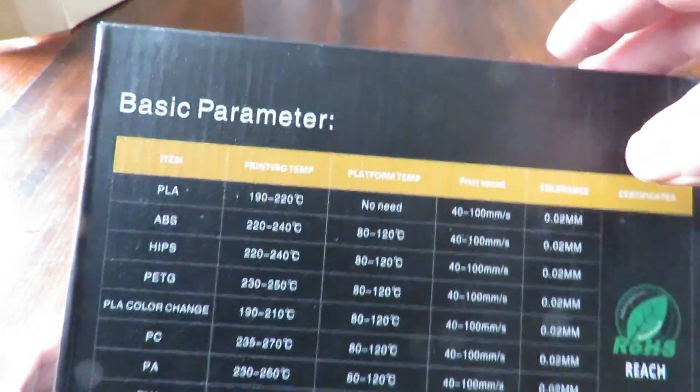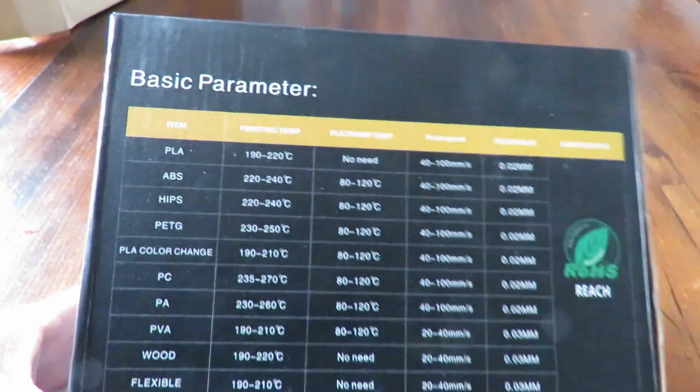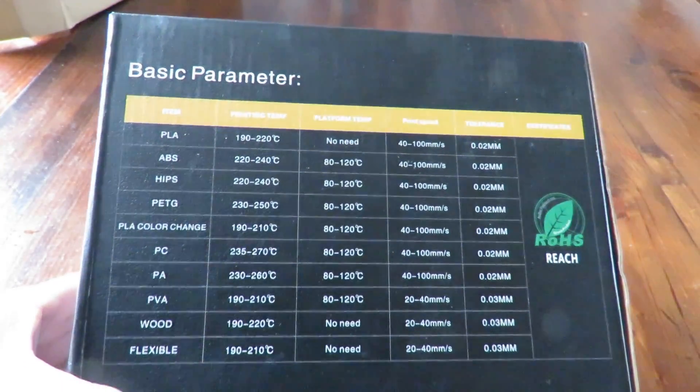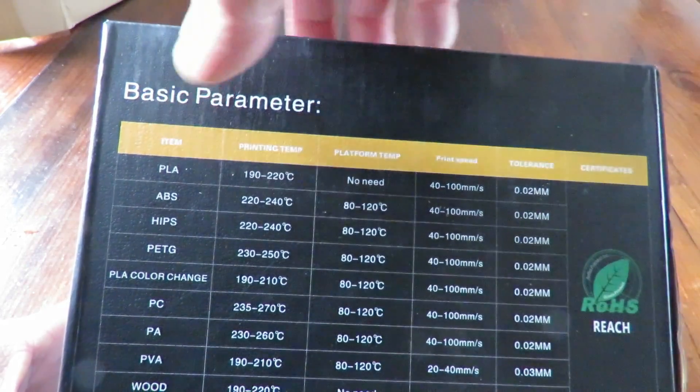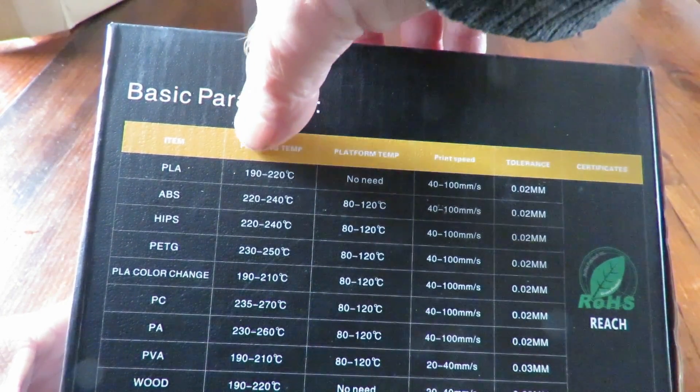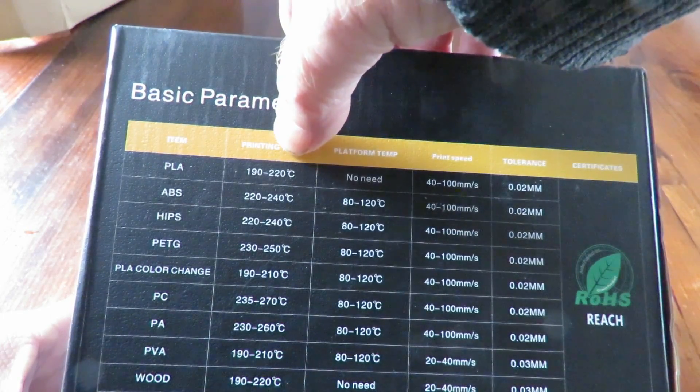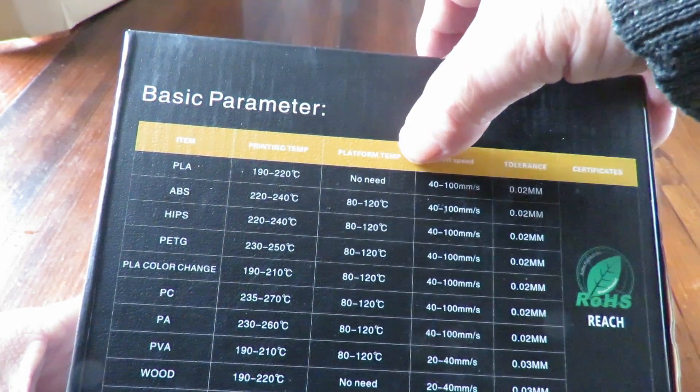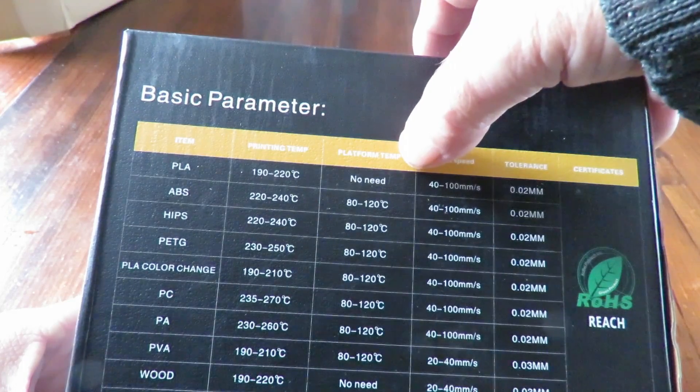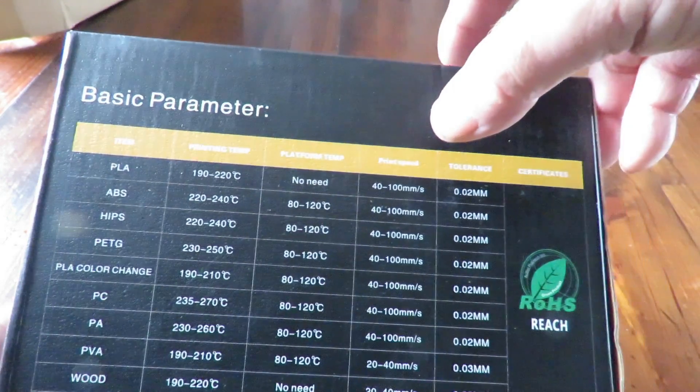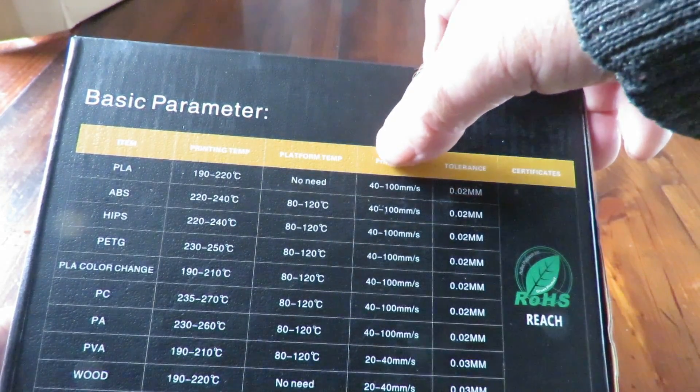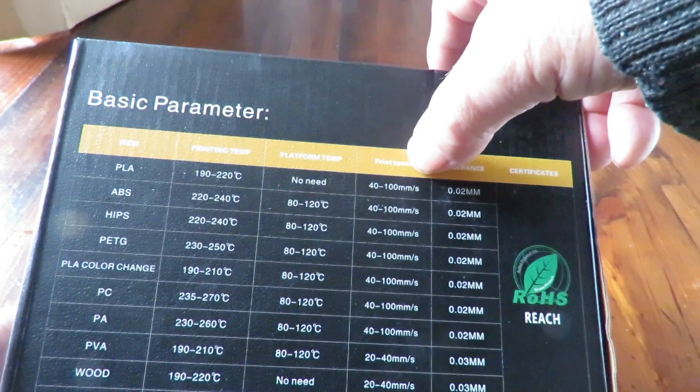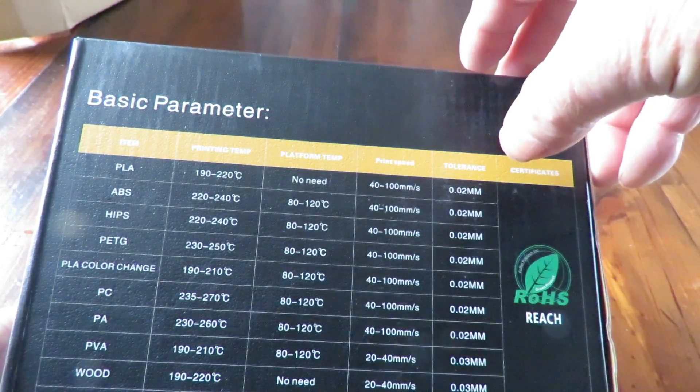We'll have a look at it now. It gives a list on the back here of all the different materials this particular company manufactures. The one I've got is PLA. On the top it gives you the temperature which is between 190 to 220 for your hot end. It's saying here you don't require any bed heating, but because it's PLA I will be using a bit of bed heat. Over on the side here, the print speed is recommended between 40 to 100 millimeters per second and the tolerance is 0.02 millimeters for the filament.